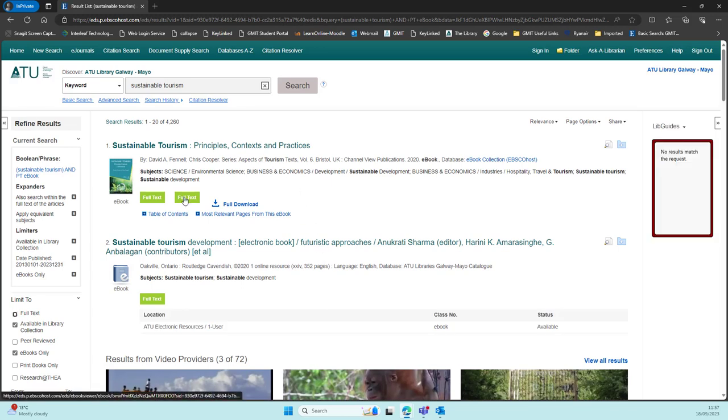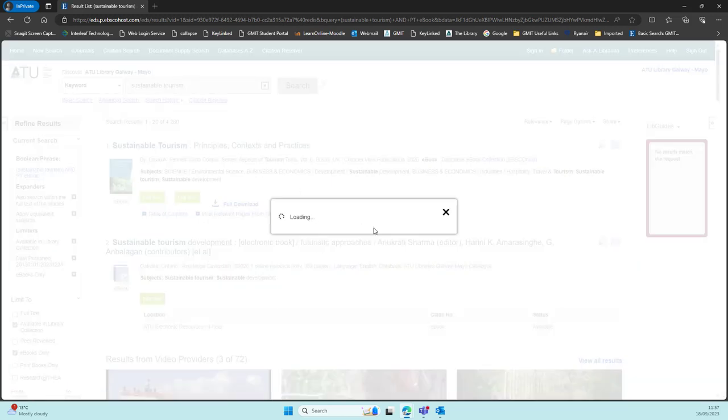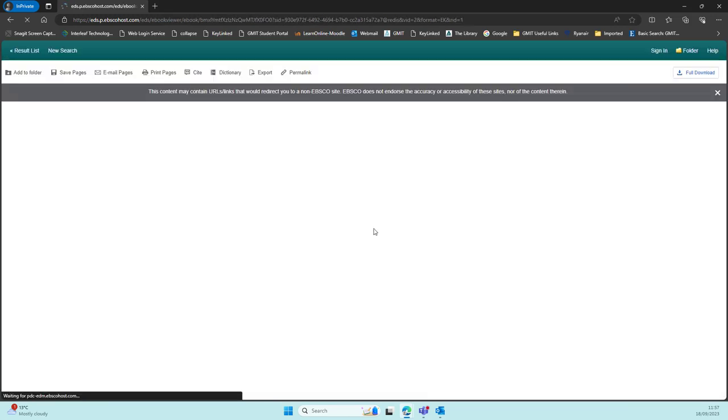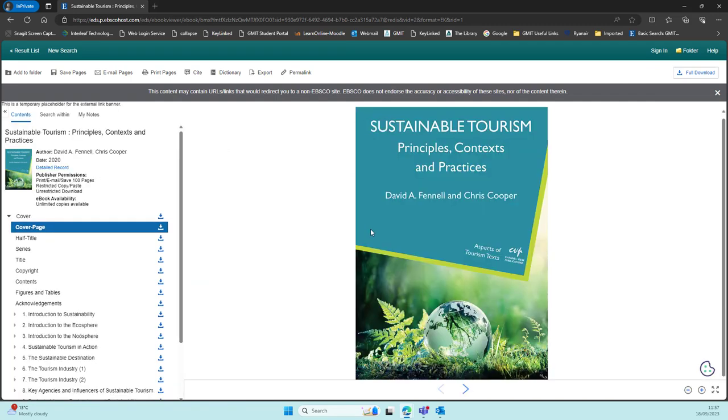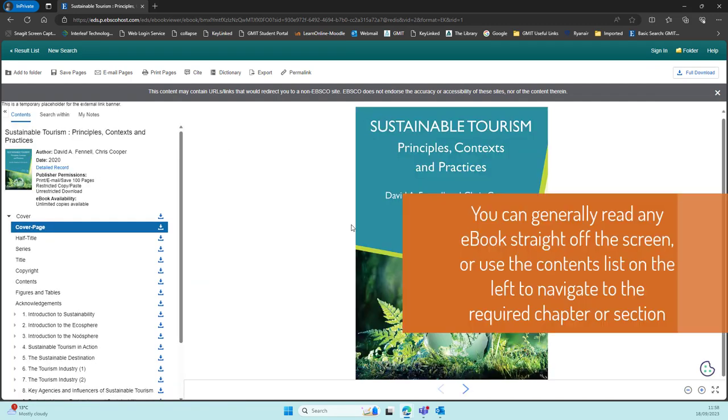All our e-books on our catalogue will have a green full text button which you can click to go directly to the text of the e-book.